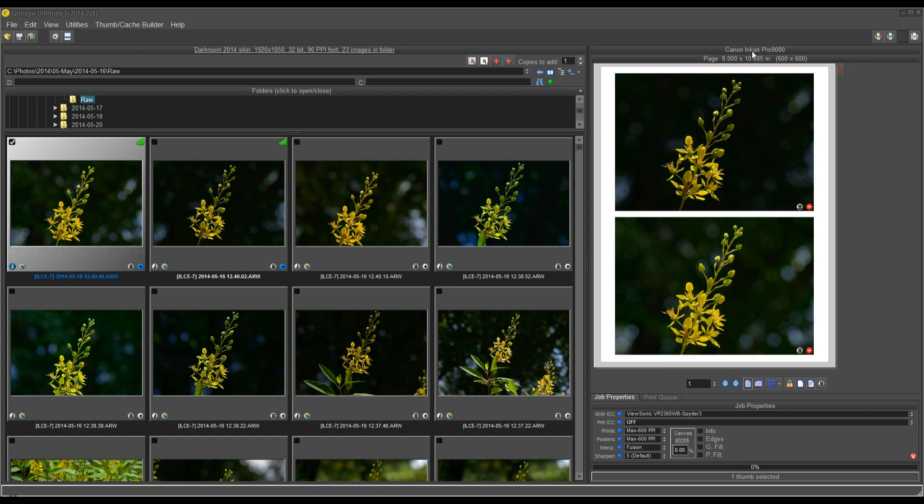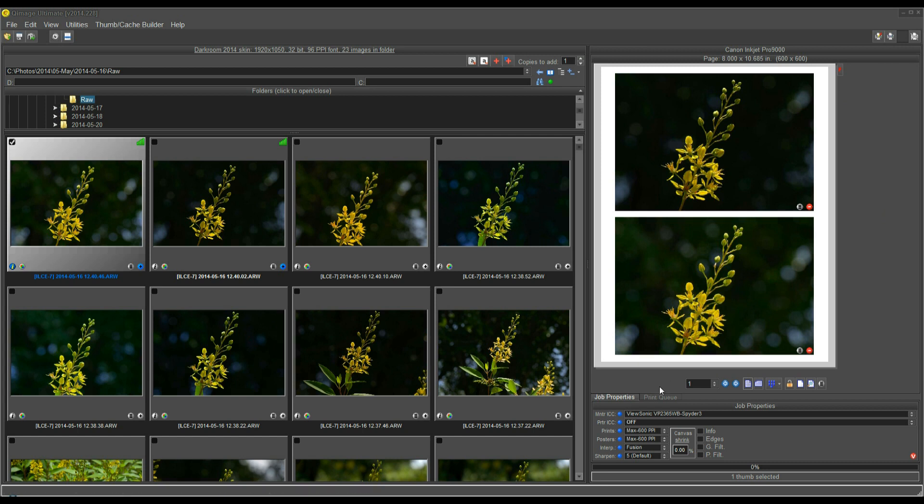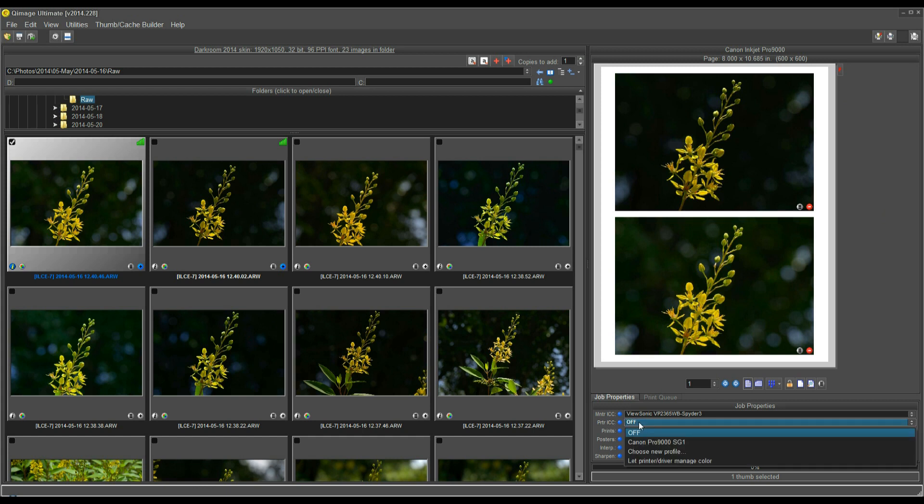As you can see here, I have my Canon Pro 9000 set up as my printer. So, before I go to print, I want to make sure that all the driver settings are correct. Now, I happen to be using Canon Semi-Gloss paper. So, the first thing I'm going to do is go down to this printer ICC profile, and it says off right now.